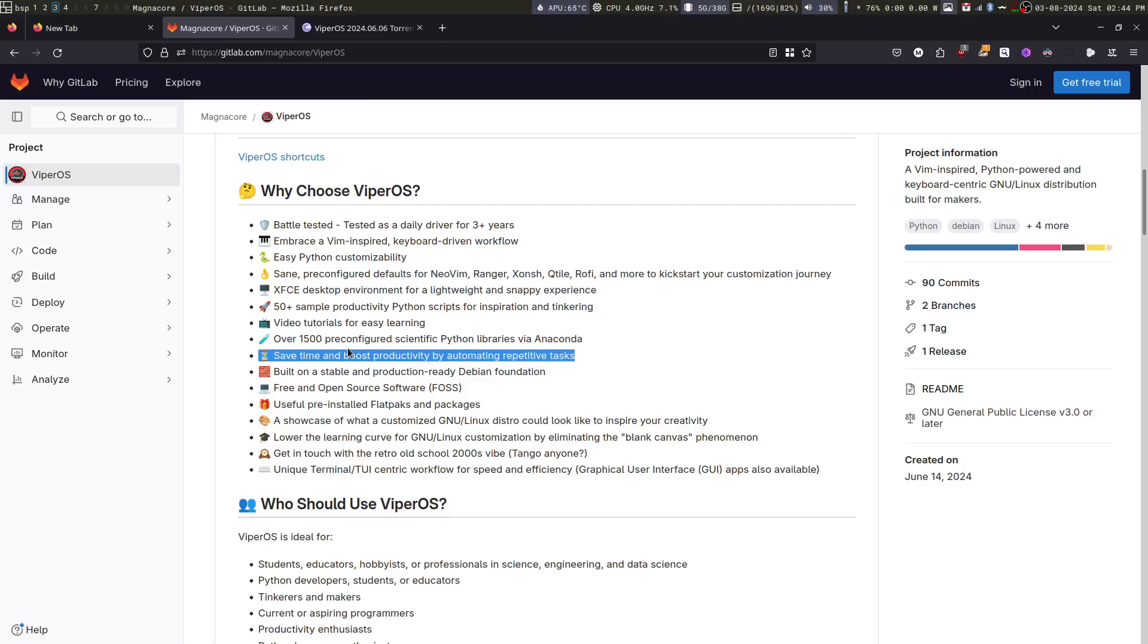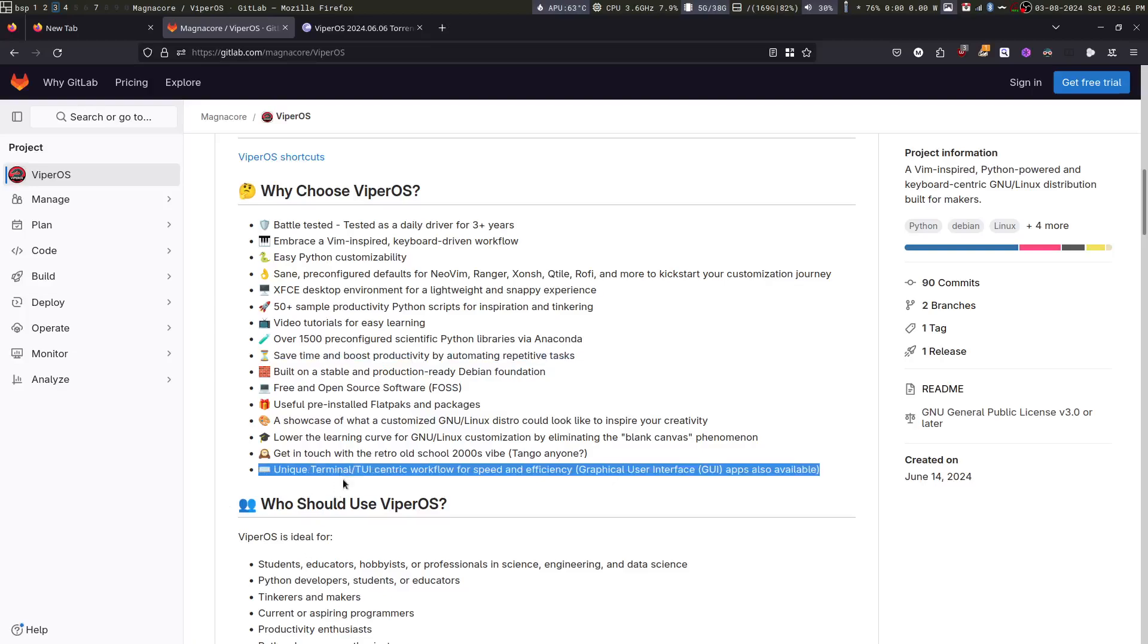I wanted a system which I can use to do repetitive tasks faster and automate many of the things which I do in computing on a day-to-day basis. Lastly, ViperOS encourages a terminal user interface-centric workflow for speed and efficiency.